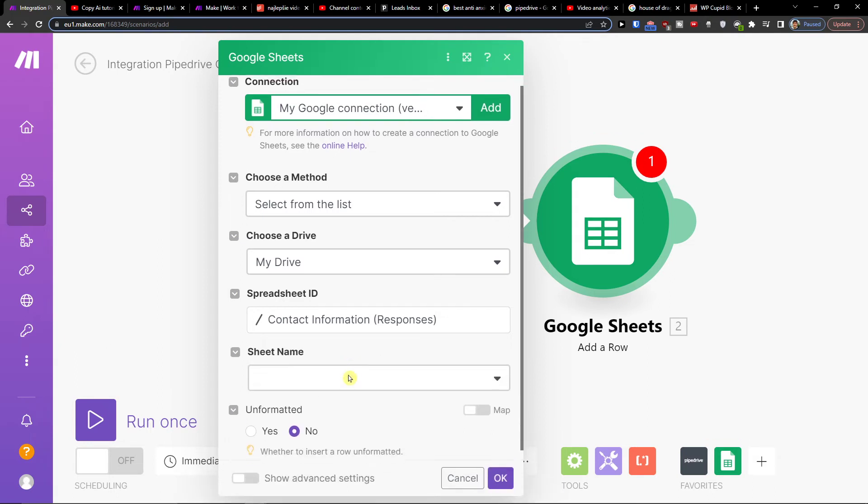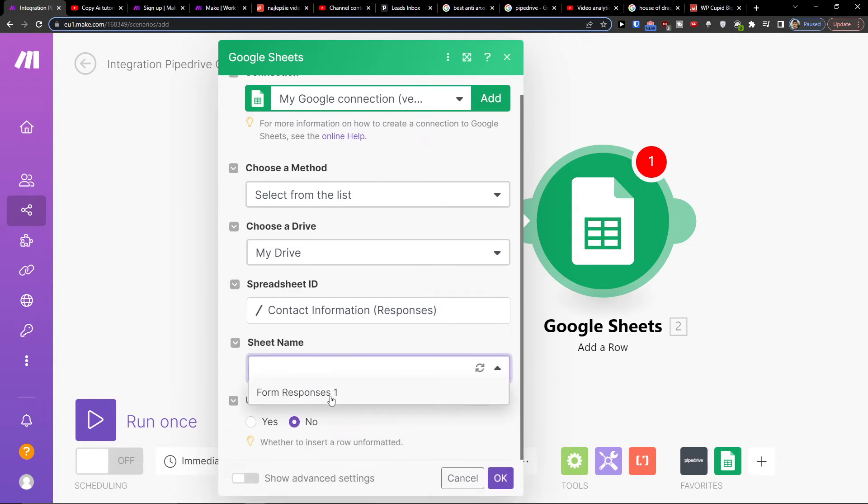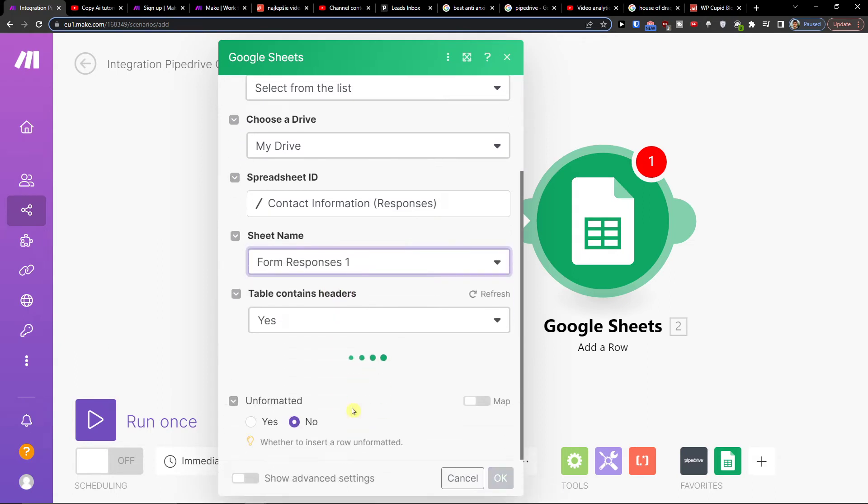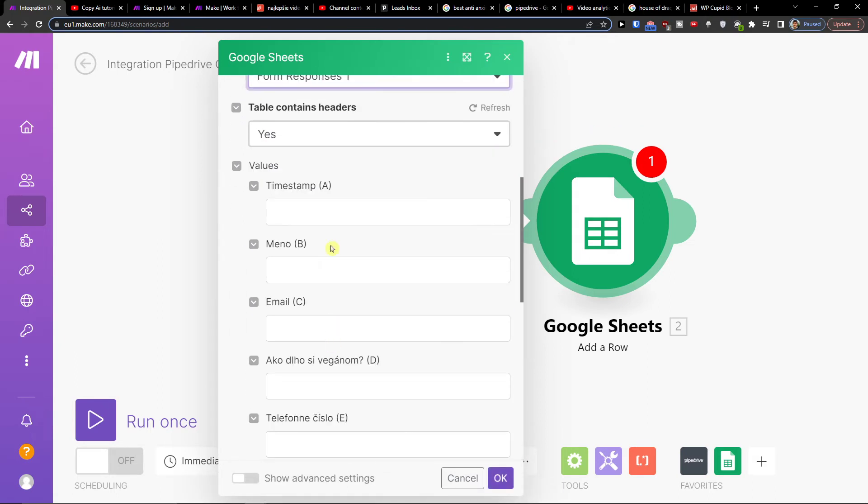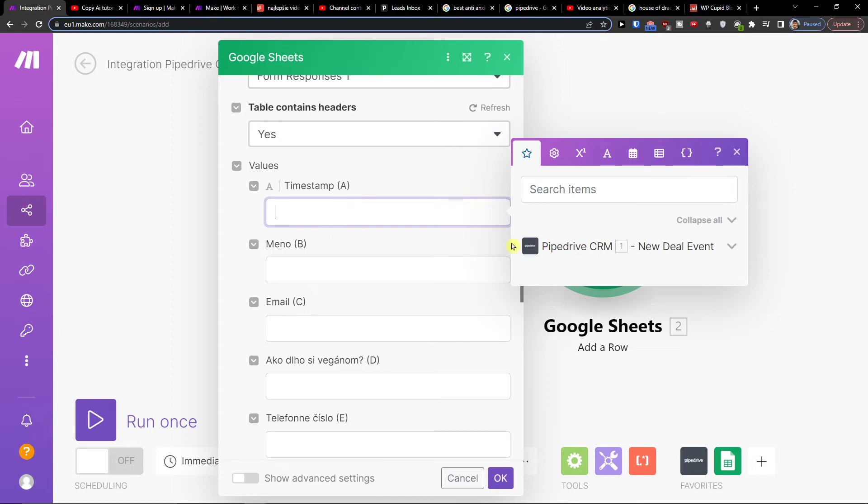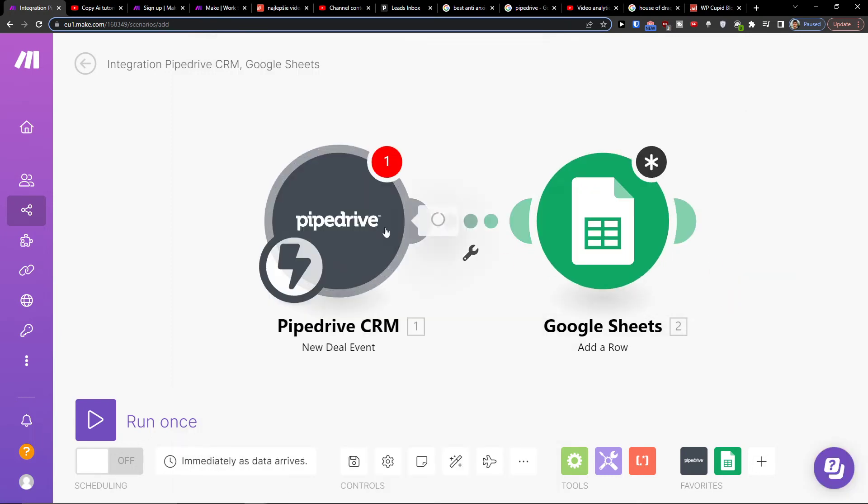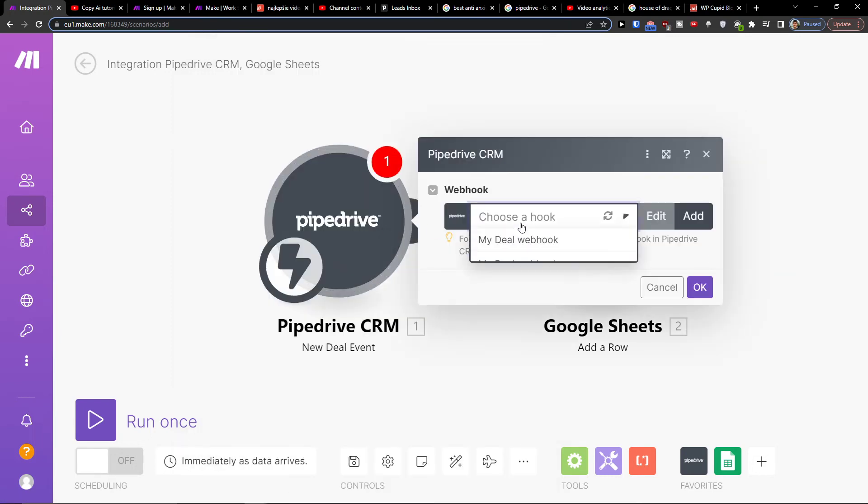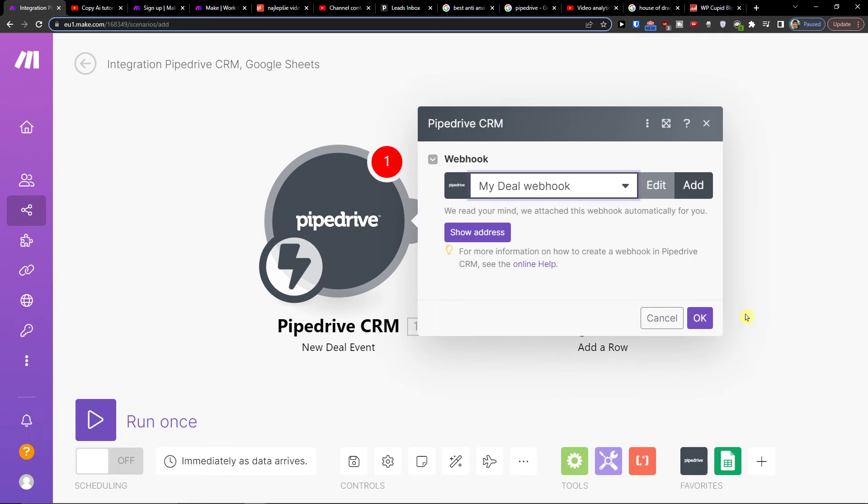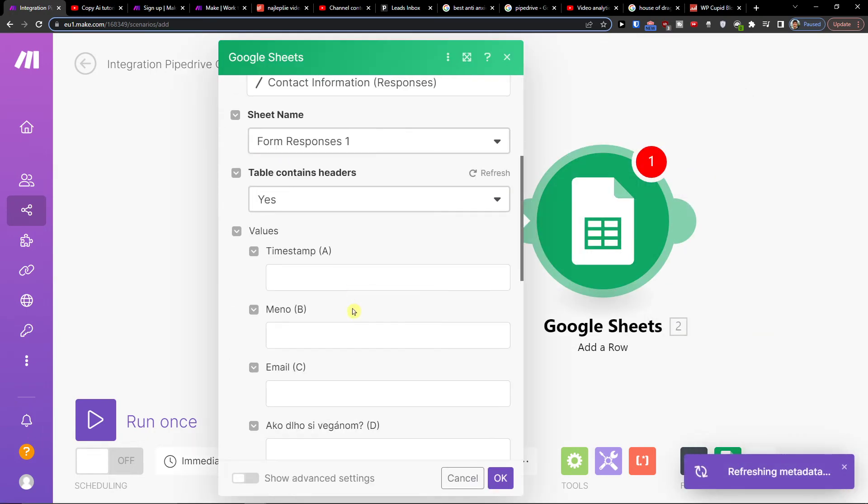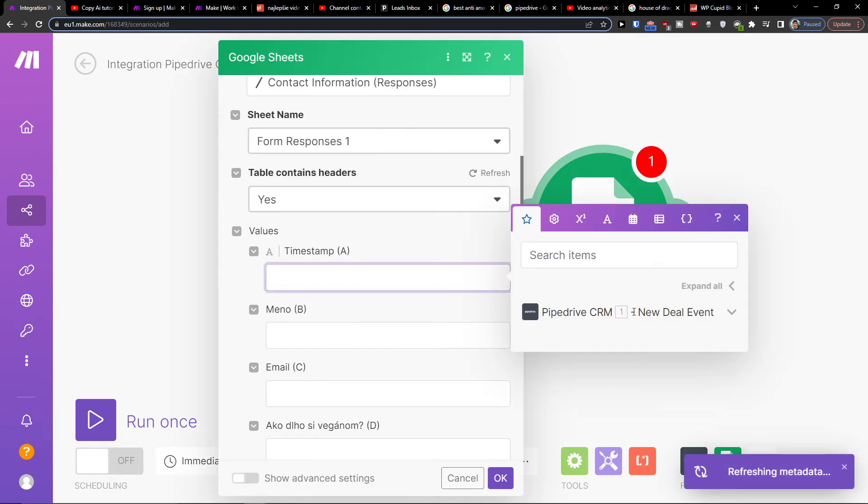And right here, I'm going to choose the sheet name and then what it's going to have for timestamp. So I will just choose it right here from Pipedrive, what I want to actually have in Google Sheets.